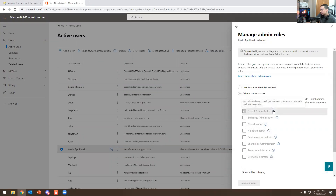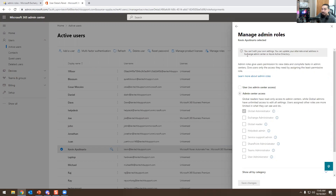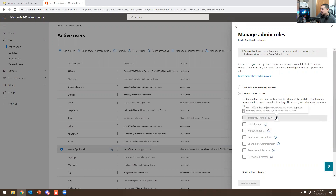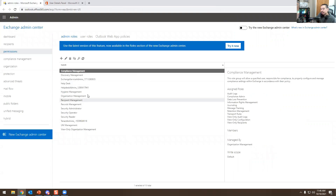In the Office 365 admin roles, it shows things like full access to Exchange Online, manage groups, manage service requests, and monitor service health. Depending on where you work, you may have access to this or only view-only access — able to read and change passwords, that's it. Your access may be limited or may include a little bit of everything. Just keep in mind: Exchange Admin Center permissions and Office 365 admin roles are two separate things.